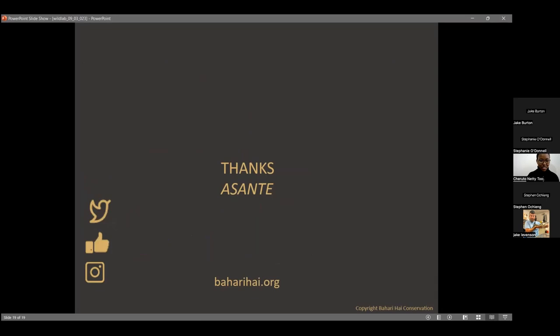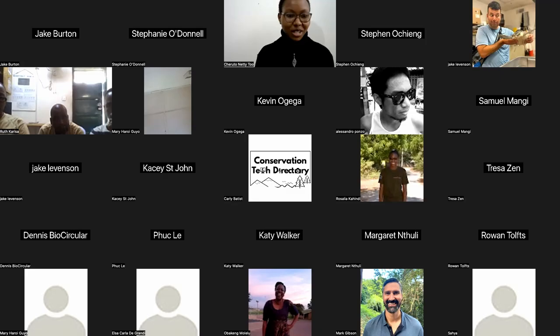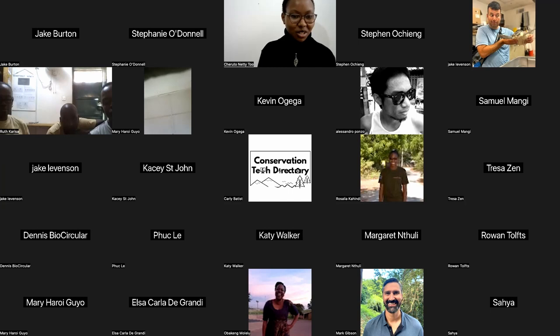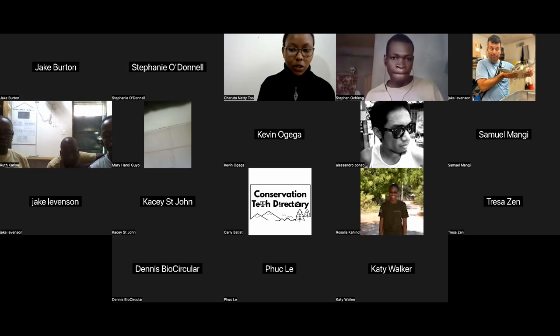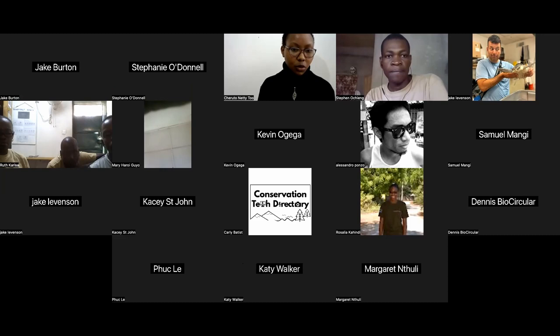Thank you so much — that was a great presentation. It was lovely to see how you've integrated communities into your projects and work. We'll jump straight to the Q&A session. The first question: what is the biggest challenge you are currently working on with regard to integrating the use of mobile phones in sea turtle monitoring while ensuring local community involvement?